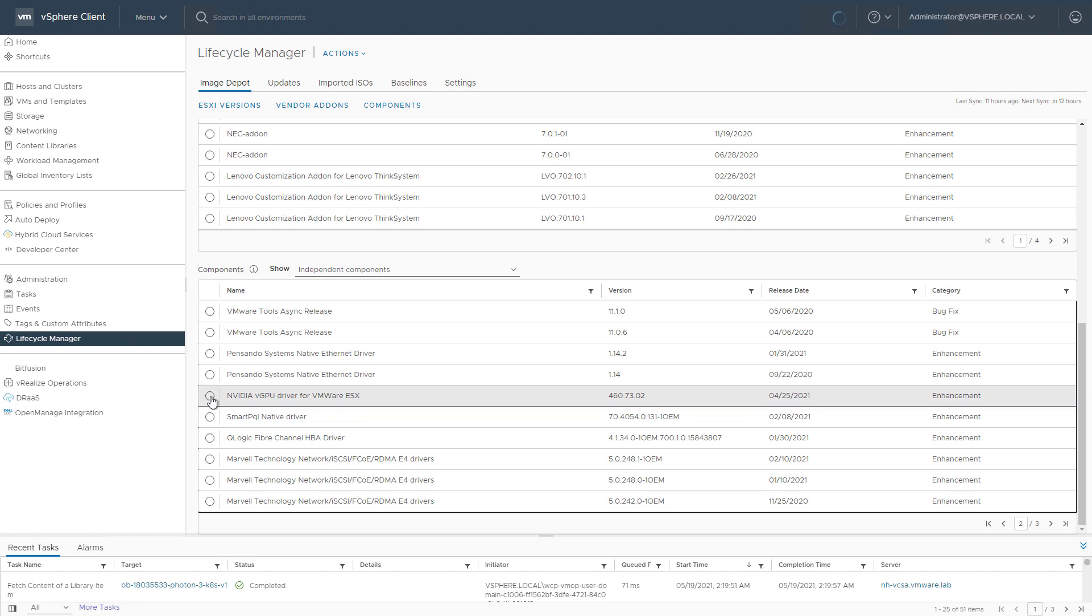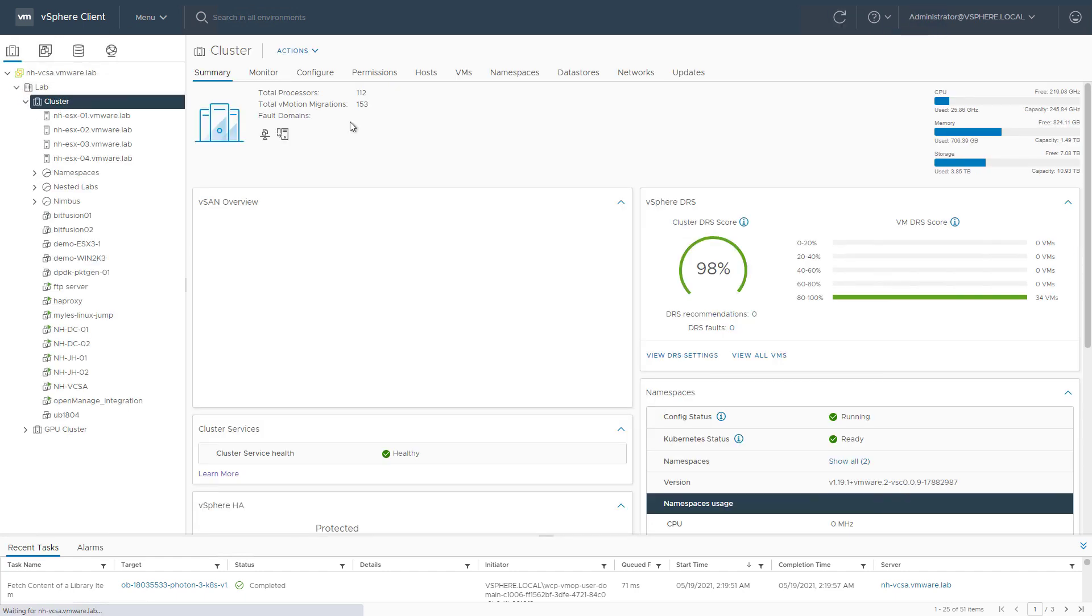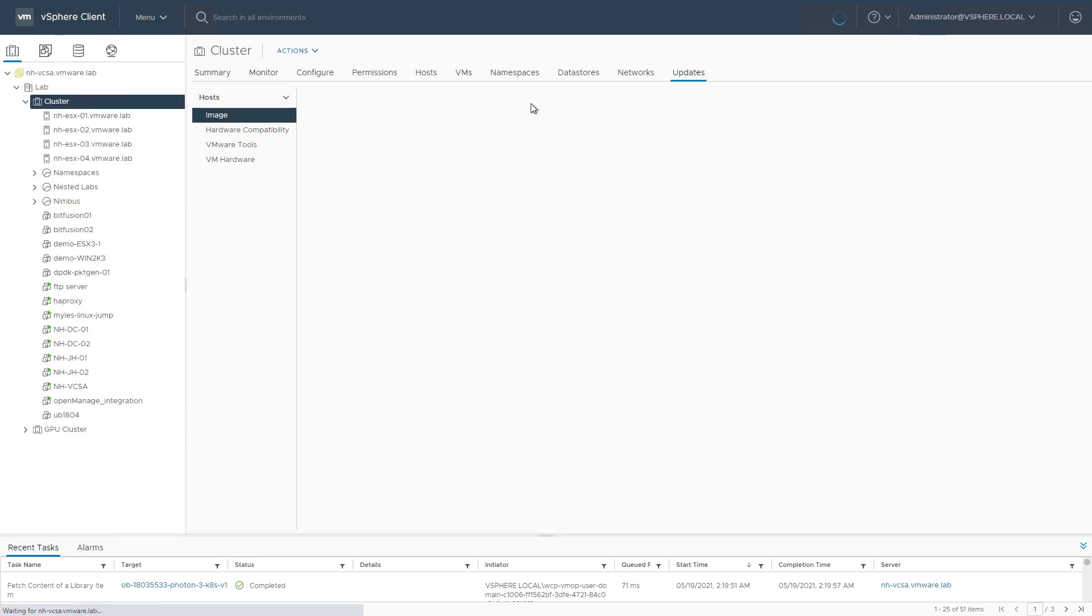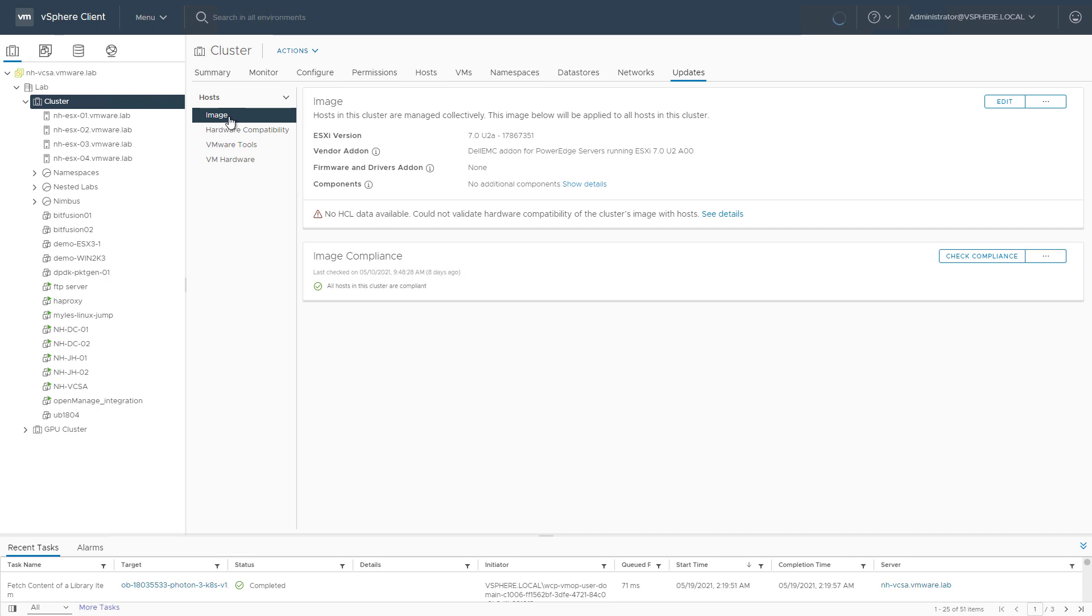So we can now make it part of the desired state image that we configured for this specific cluster. So let's go to Cluster, Updates tab, and we already configured a desired state image running vSphere 7 Update 2a. We included the vendor add-on as well, but no components just yet.